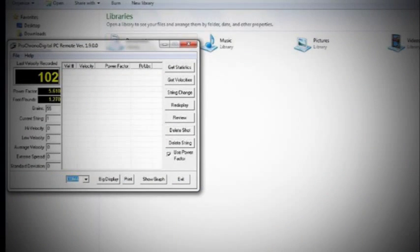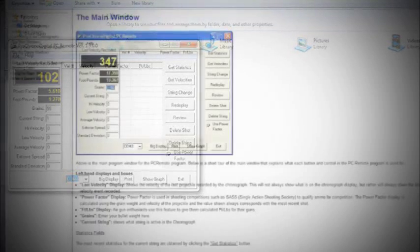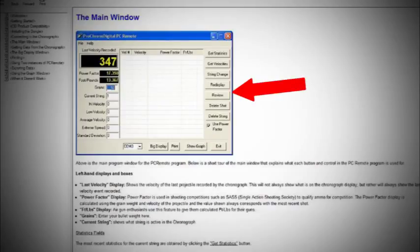If there is shot data saved in string 1, the last velocity recorded will appear on the PC remote main window. Using the buttons on the right side, you can send commands and retrieve data from the chronograph.